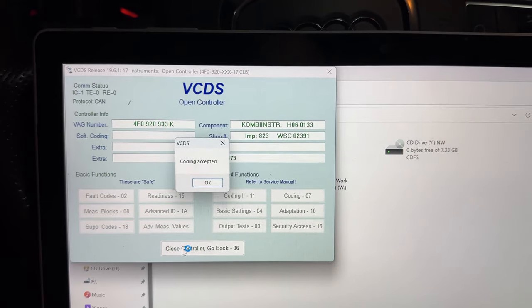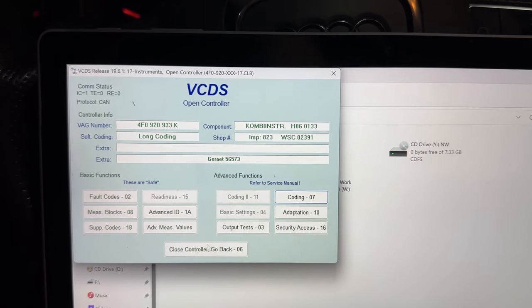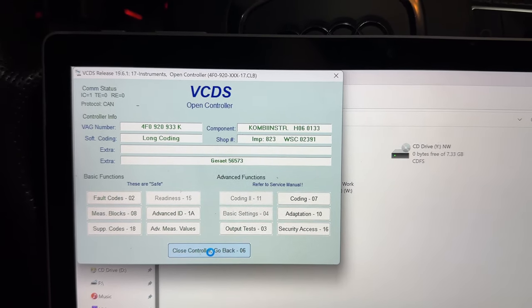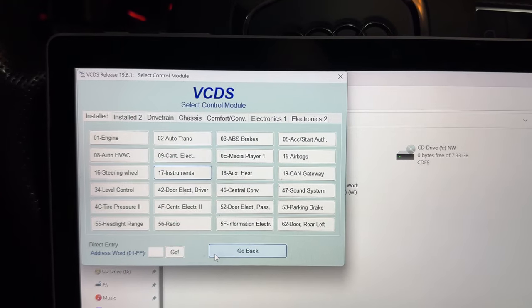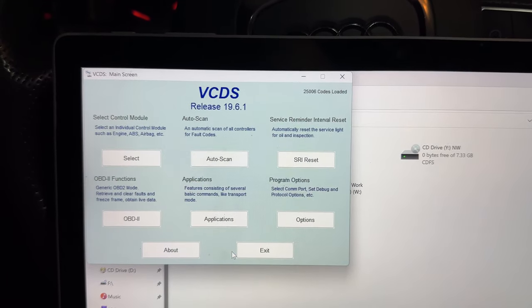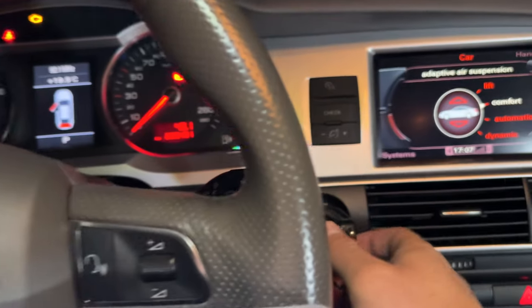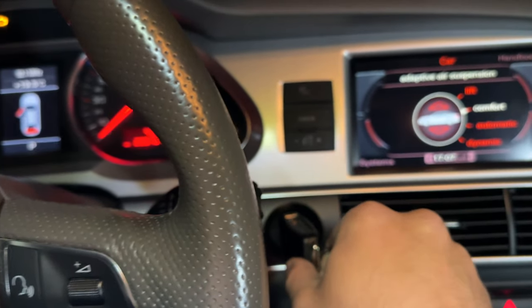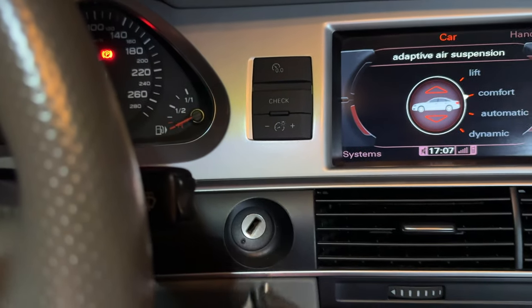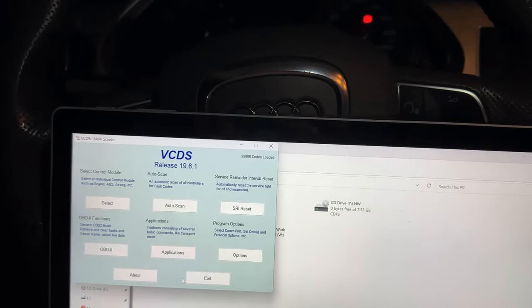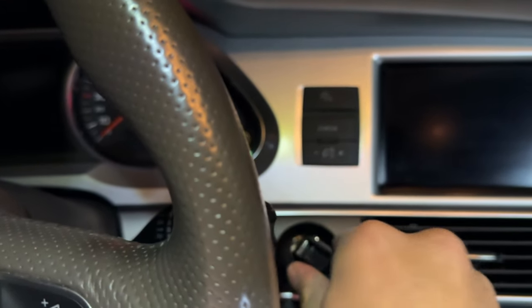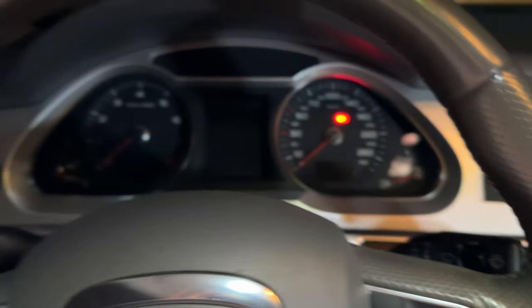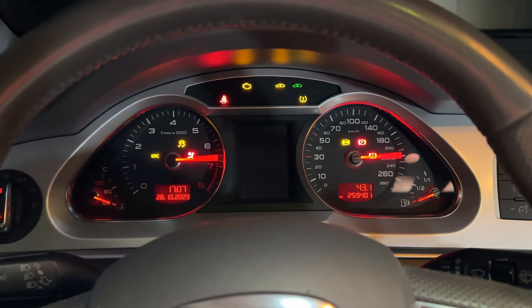Coding accepted. Click OK, close the controller, go back. Then we take the key out of the ignition for a couple seconds. When we put the key back in the ignition, turn it once and look at that.